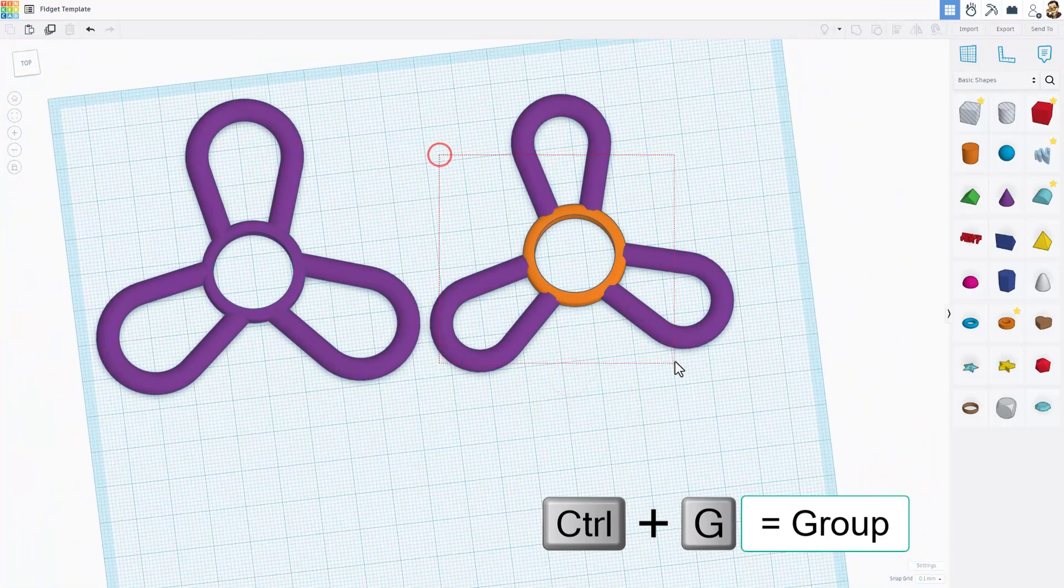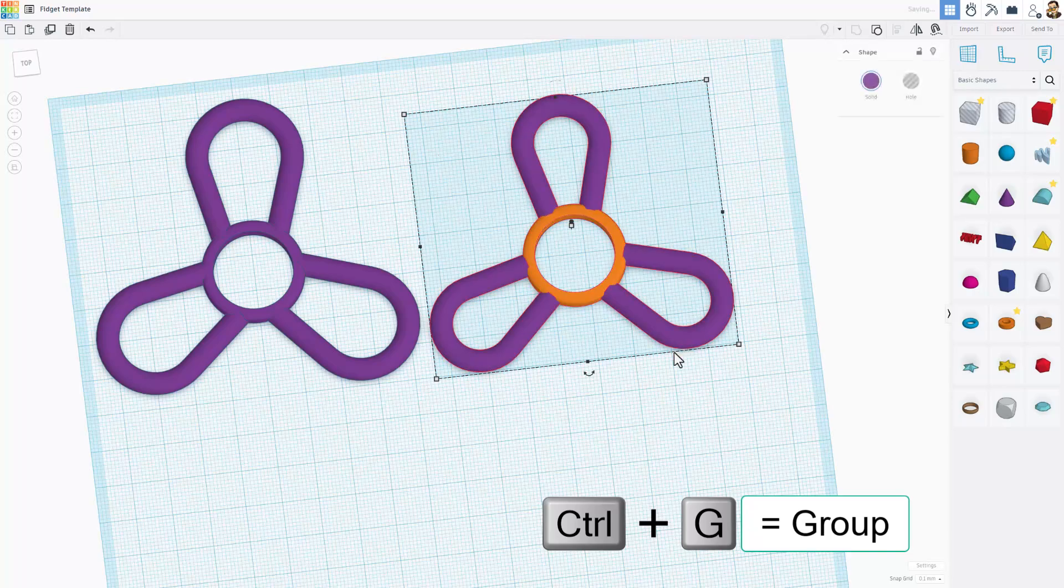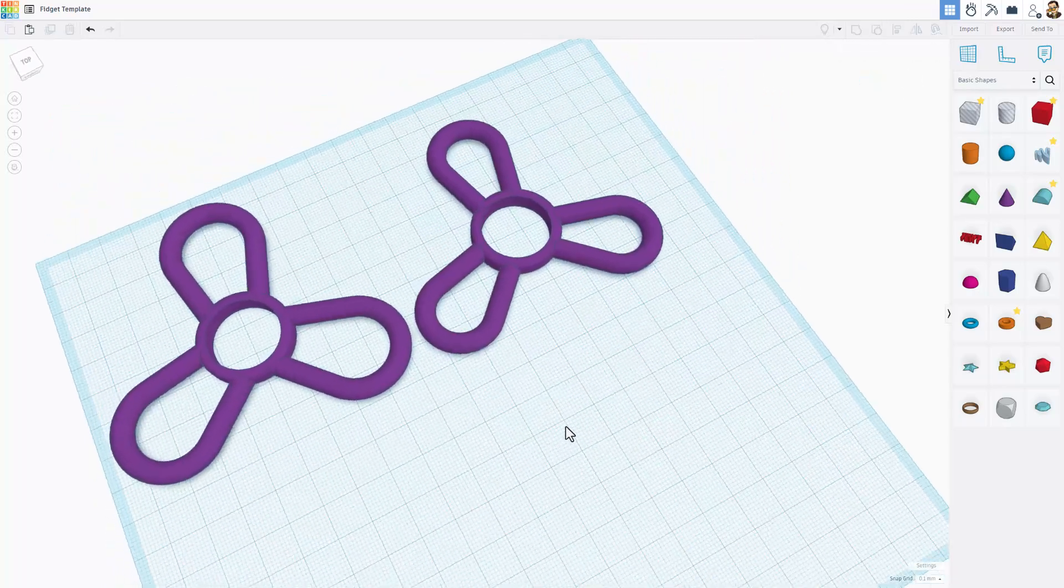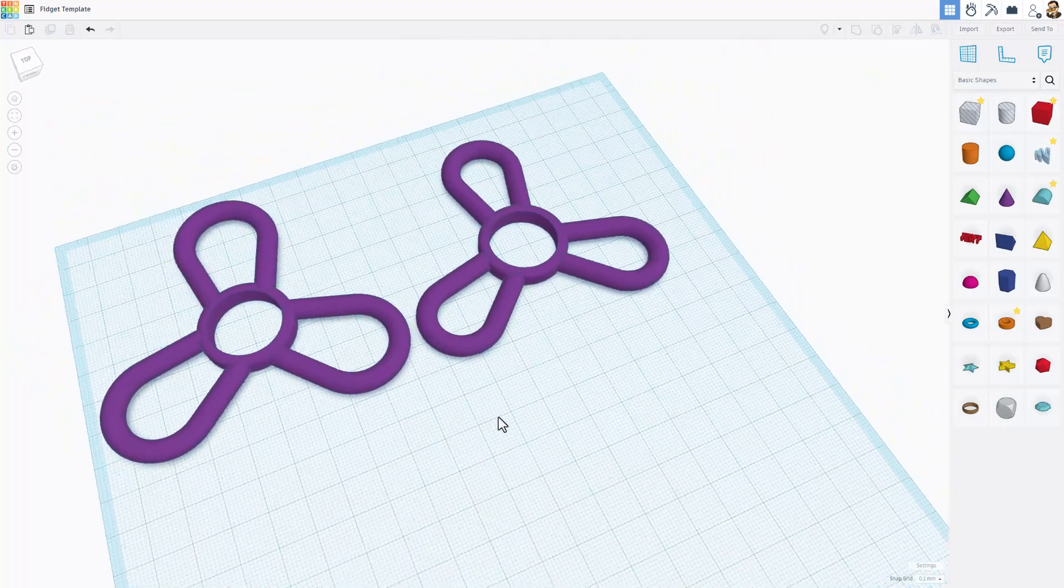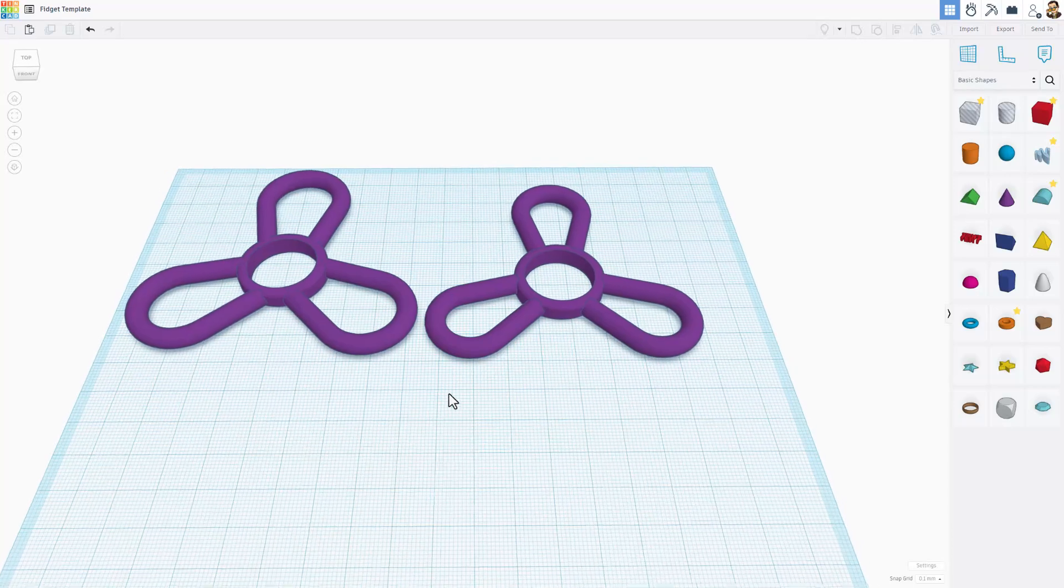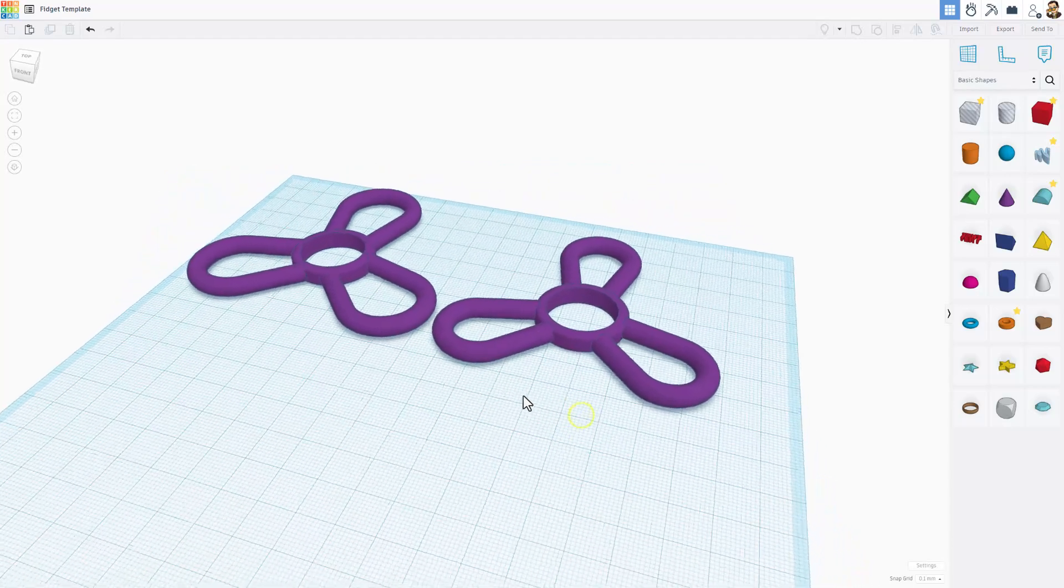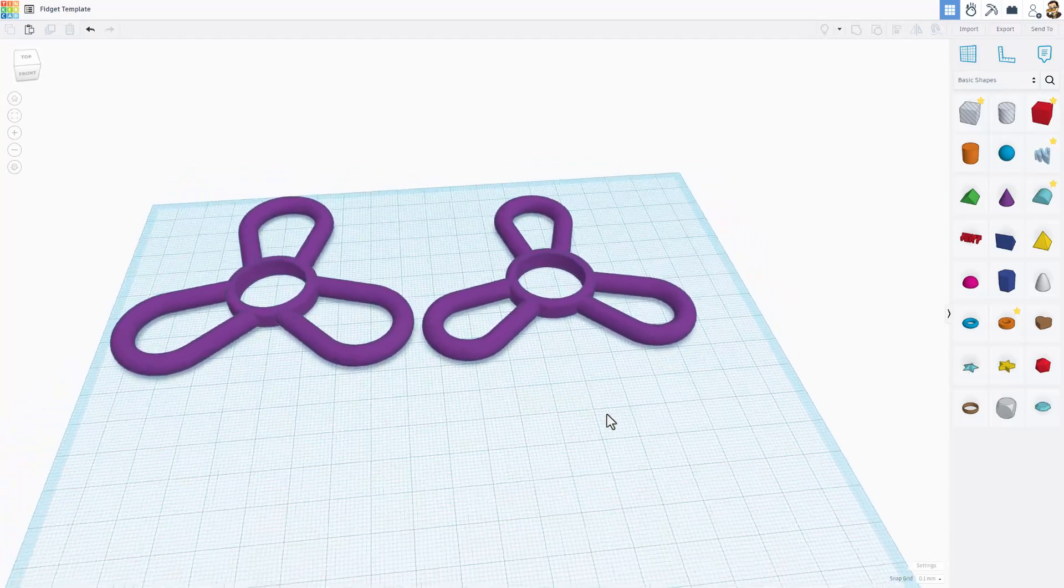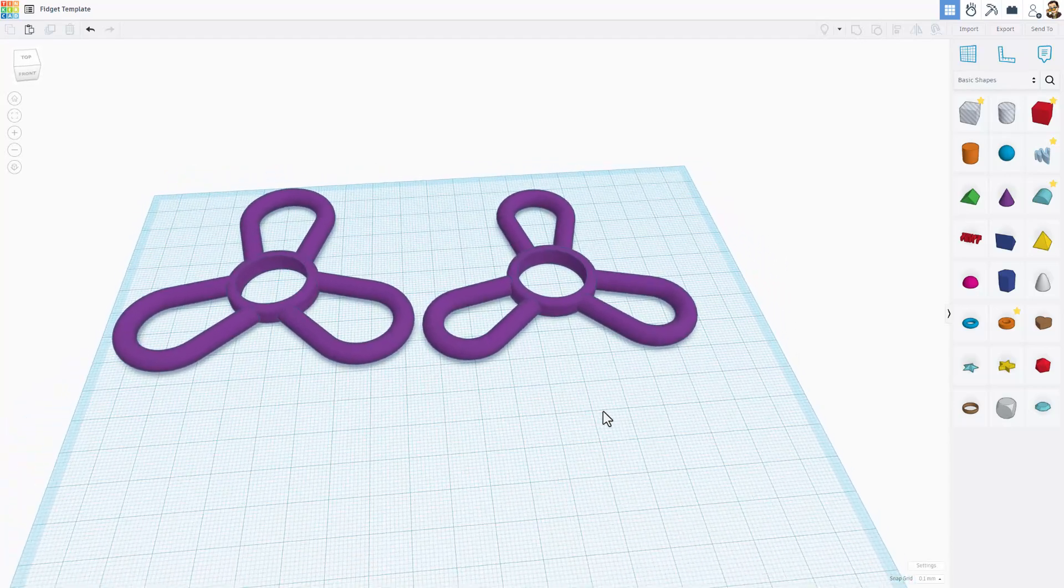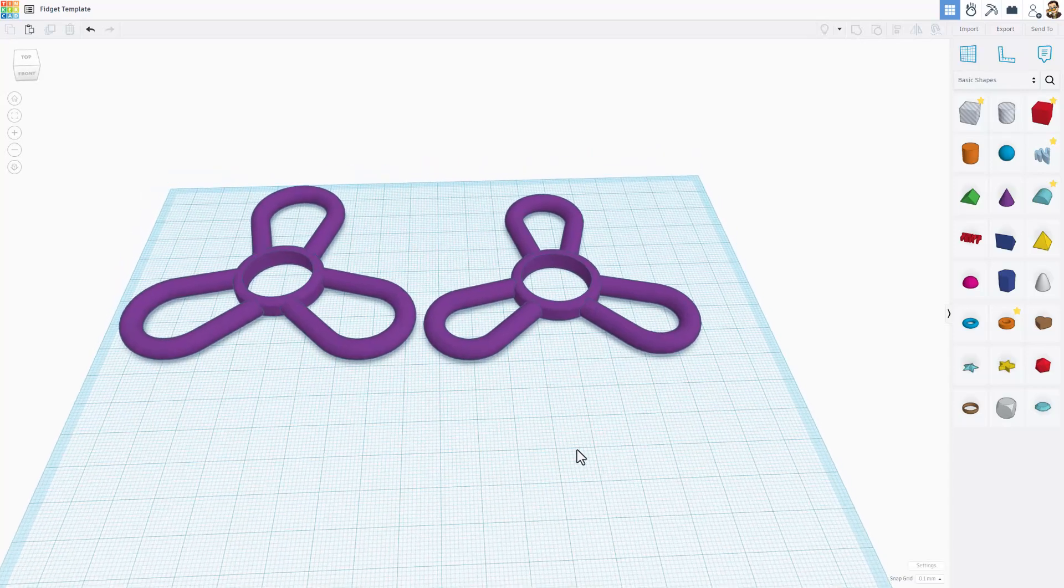Real quickly I am going to take that and do Control G to group it. There you have it friends. A super quick printable fidget spinner. Of course there are techniques we can use to fill it in. I will share that in an upcoming video. I do also want to show you this though. Check it out.